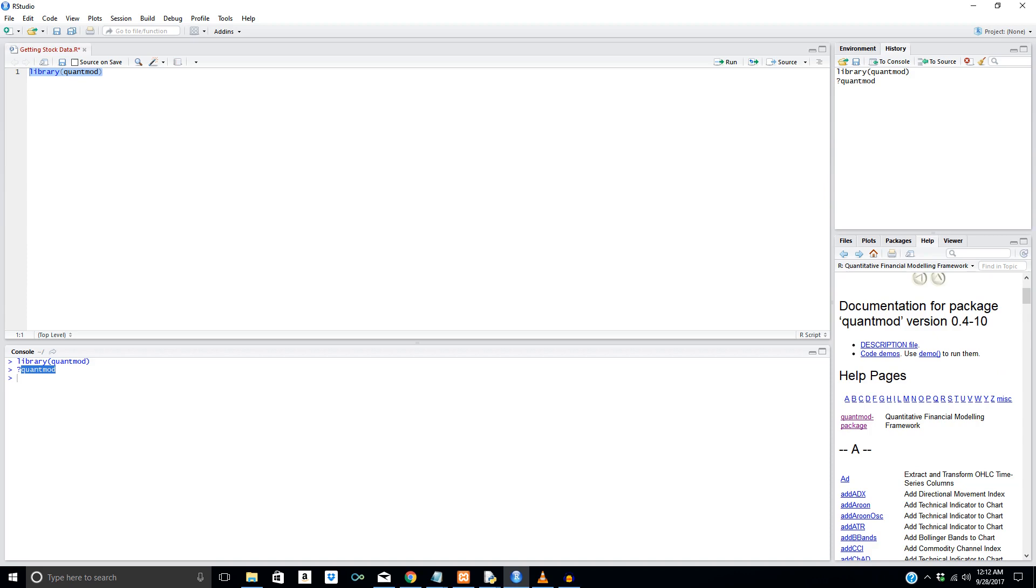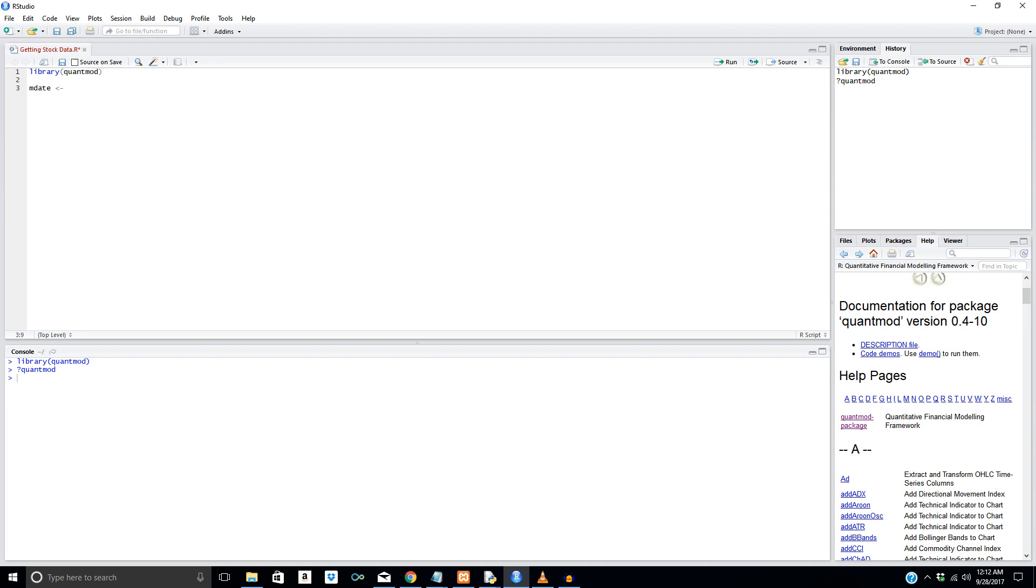Anyways, what we're going to do next is be using the get symbols function within the QuantMod package to actually get data for an individual stock. But before we do that, we'll specify a max date. So what we're going to do is use a variable name, mdate, and then this is an assignment operator in R, similar to equals but not the same thing. They are not the same thing in R. Just know that for now. We're not going to go into that. But what we're going to do is 2001/01/03 as a maximum date to go behind.